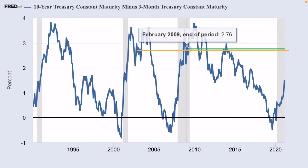For the dot-com bubble, it was 2.43 — you can see that with the yellow line there. And with the green line, it was 2.76. We're currently at 1.5. Those two indicators marked the bottom of the market for each recession.